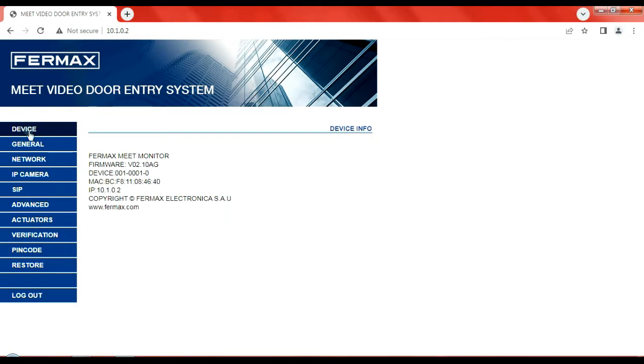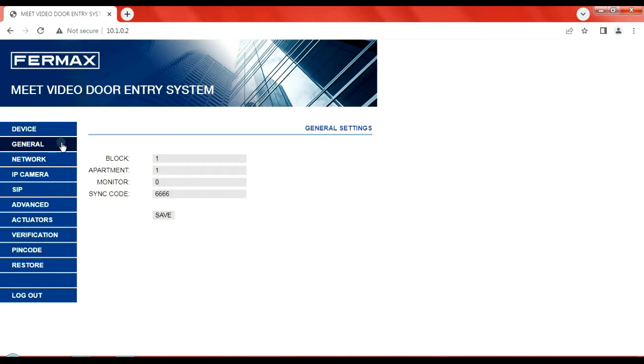So here you can see the device, it's just its basic information, confirms its MAC address, its IP address, the firmware version if you ever need that.